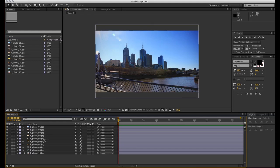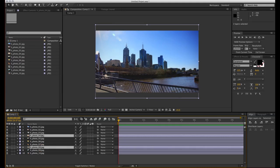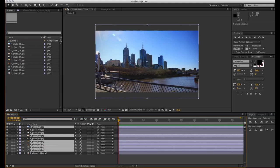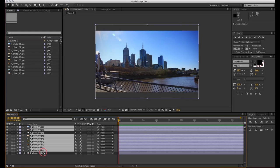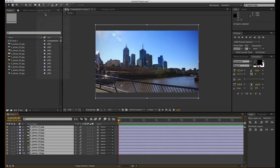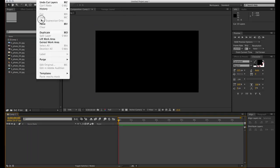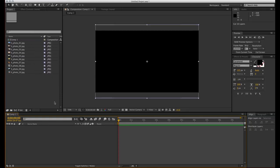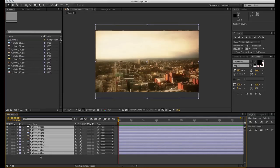If you're on Mac hold down command or control on PC and select the layers in that order you want them to be listed from top to bottom. So while selected go and cut these and paste them in again, and now you can see these are listed in that particular order we just selected them.